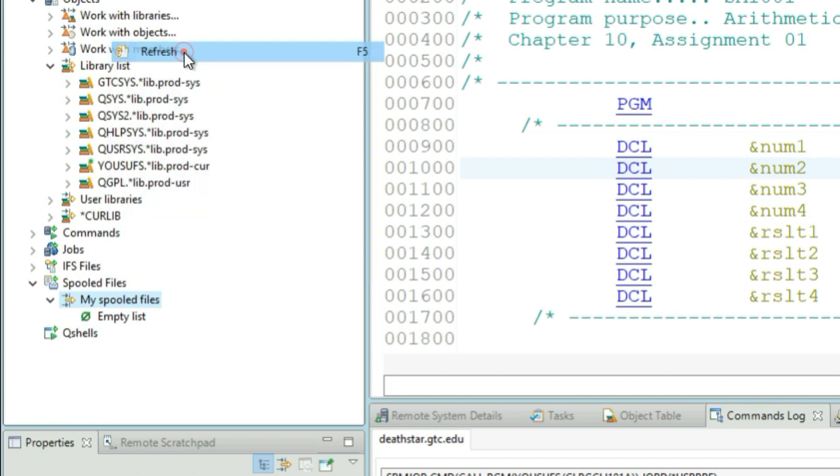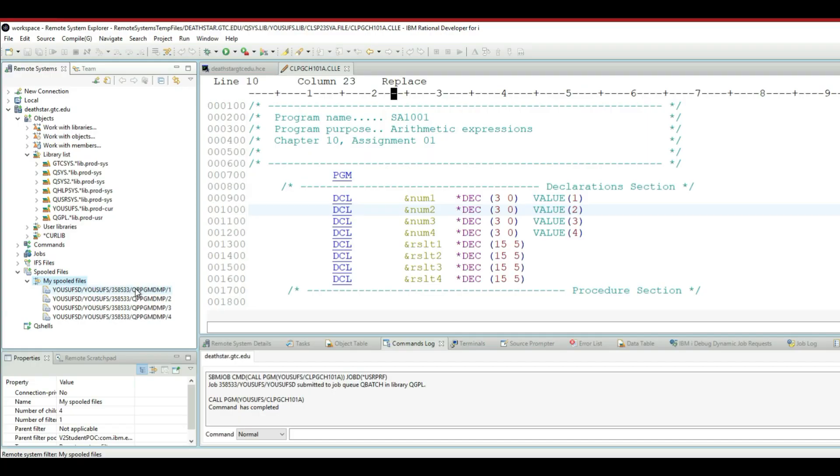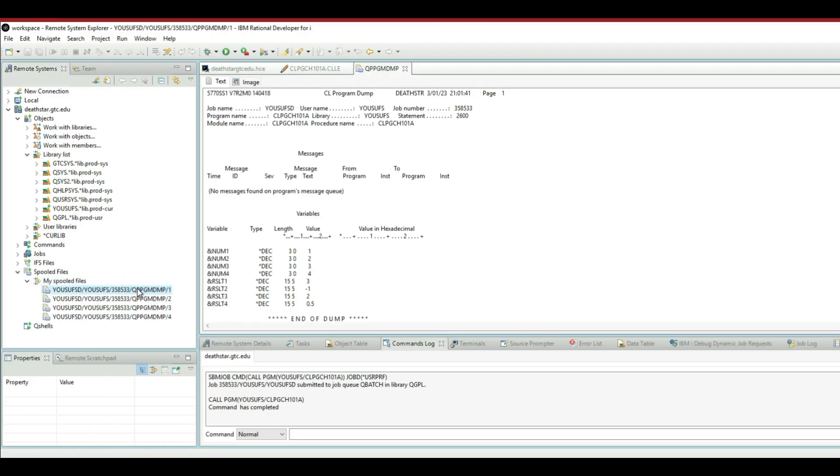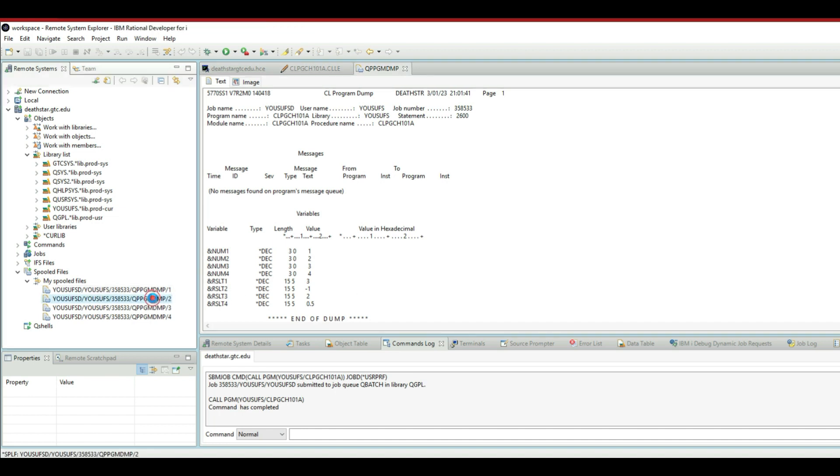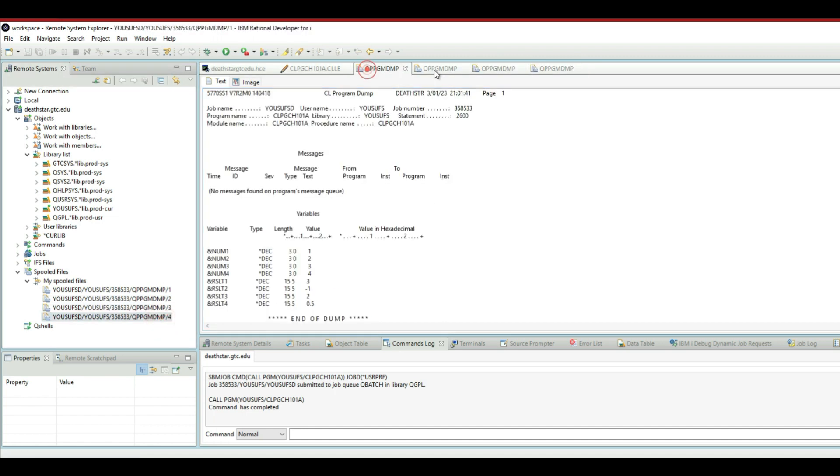Let me right click on my spool files and refresh. Here you can see my program dumps. If I double click on one of these dumps, it shows me the output. This is equal to you going to work spool file and locating the items and opening them.